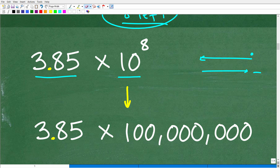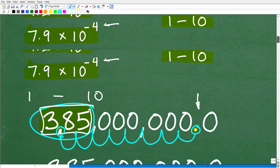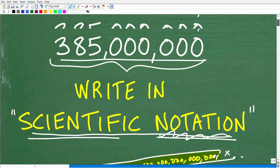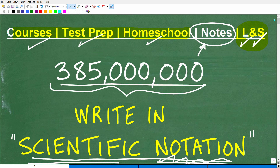So 3.85 times 10 to the 8th power is the same as 385 million. To verify: 10 multiplied by itself 8 times gives you 100 million. And 100 million times 3.85 brings you right back to 385 million. That confirms our answer.